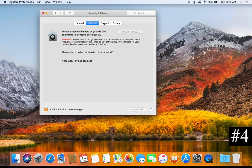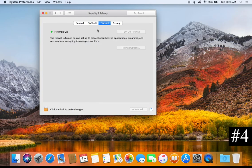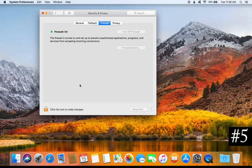For tip number four, click on Firewall and make sure it is turned on. What it does is prevent unauthorized incoming connections. If it is not turned on, click on the padlock, there will be an option to turn it on, then click the padlock again to save that change.